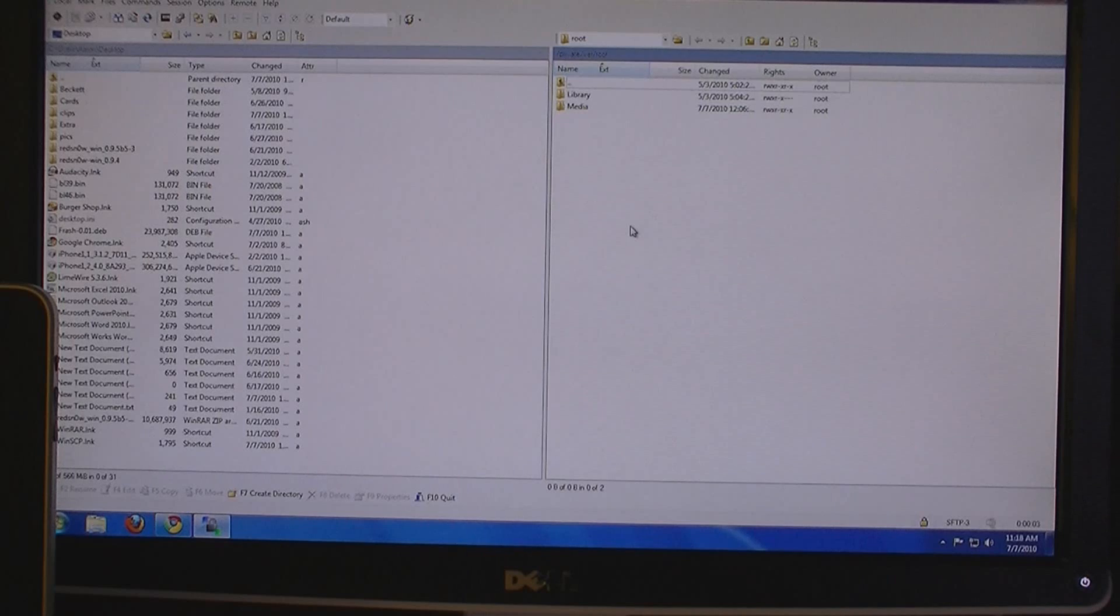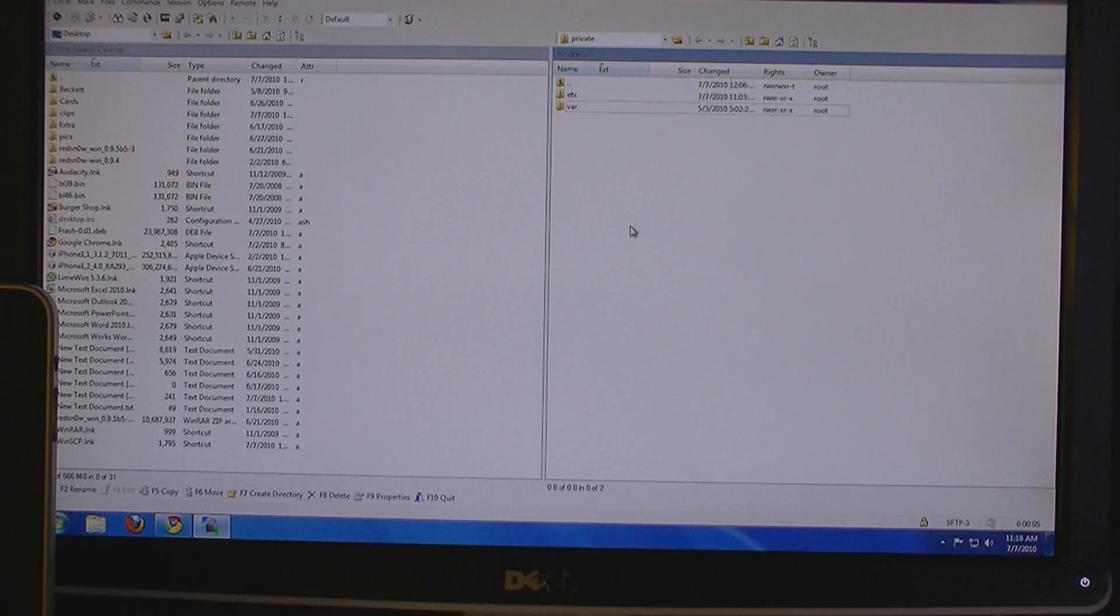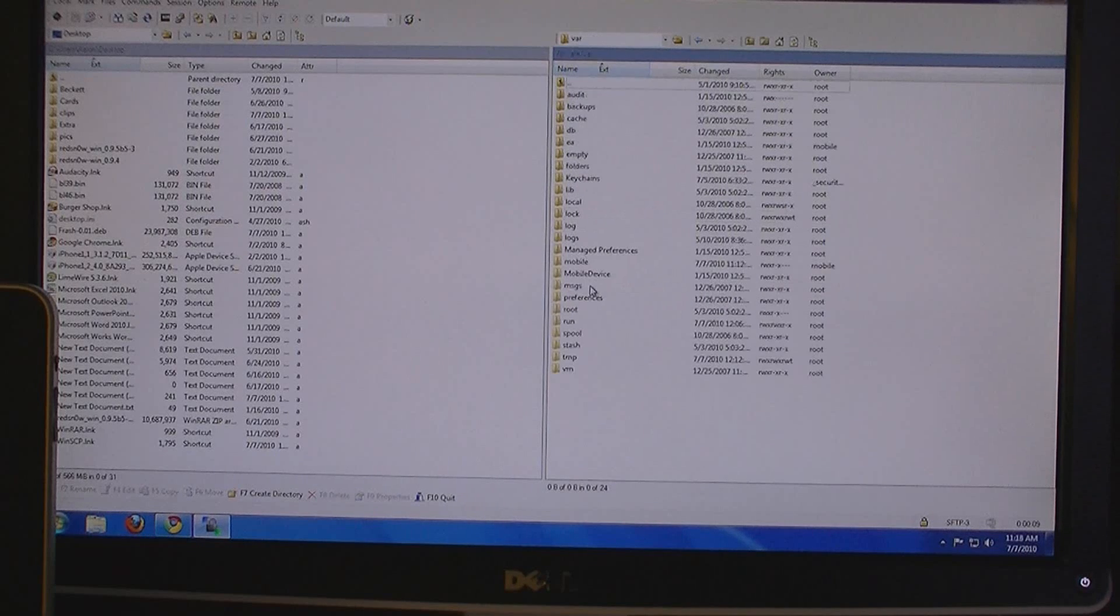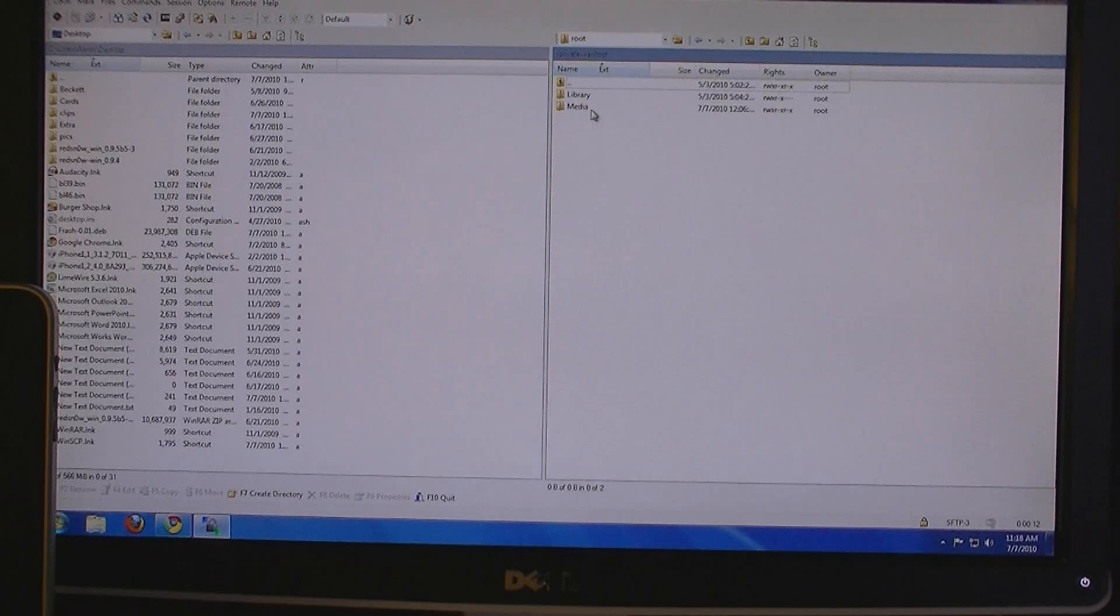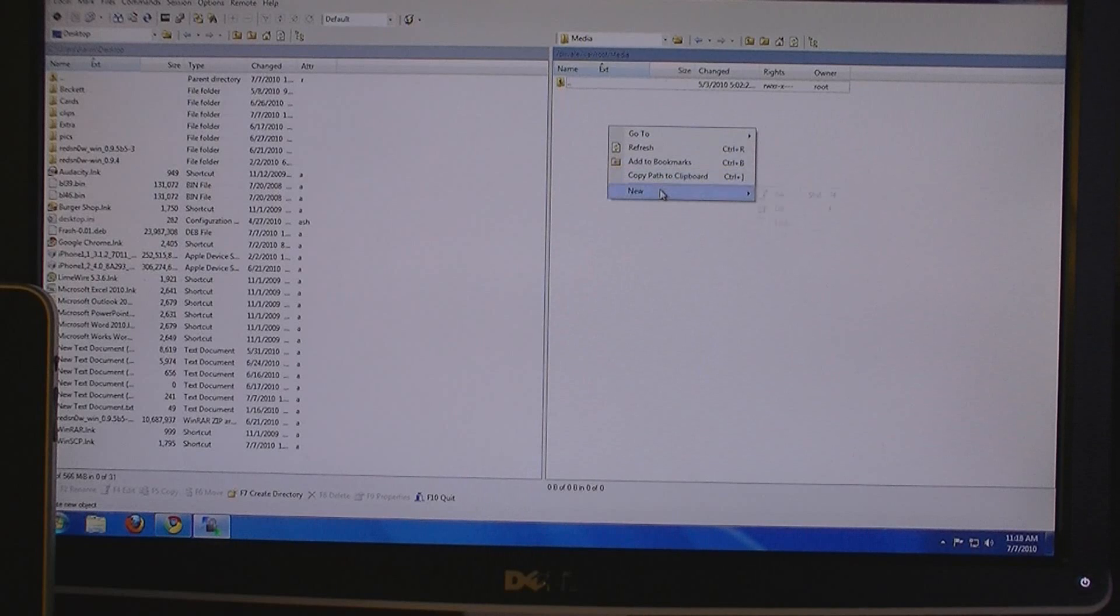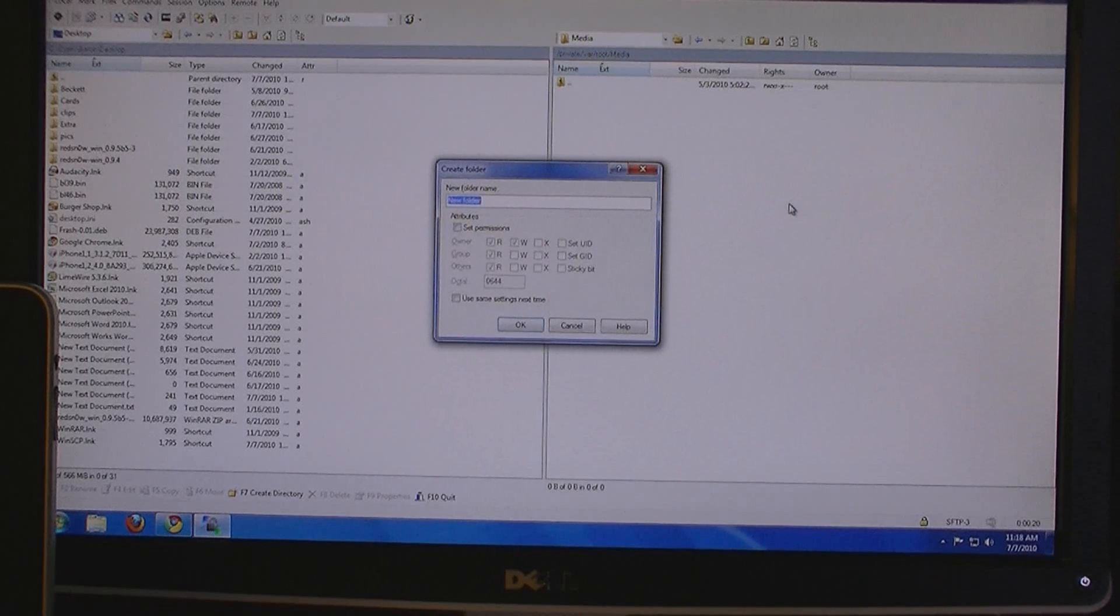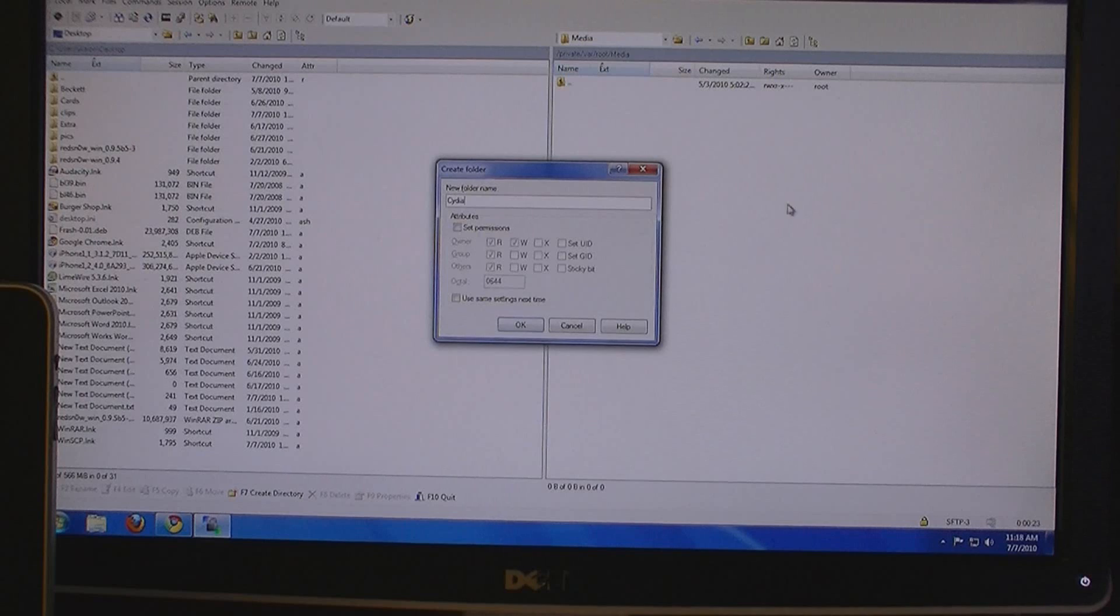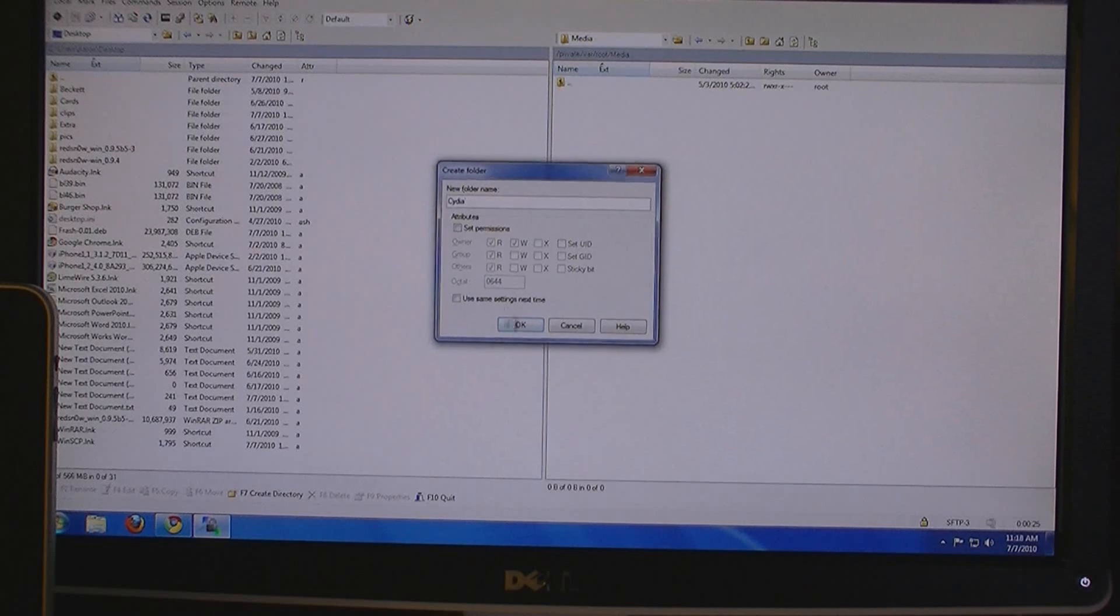Then click back a couple times. Then go to var root media. Right click new directory. Name the folder Cydia.